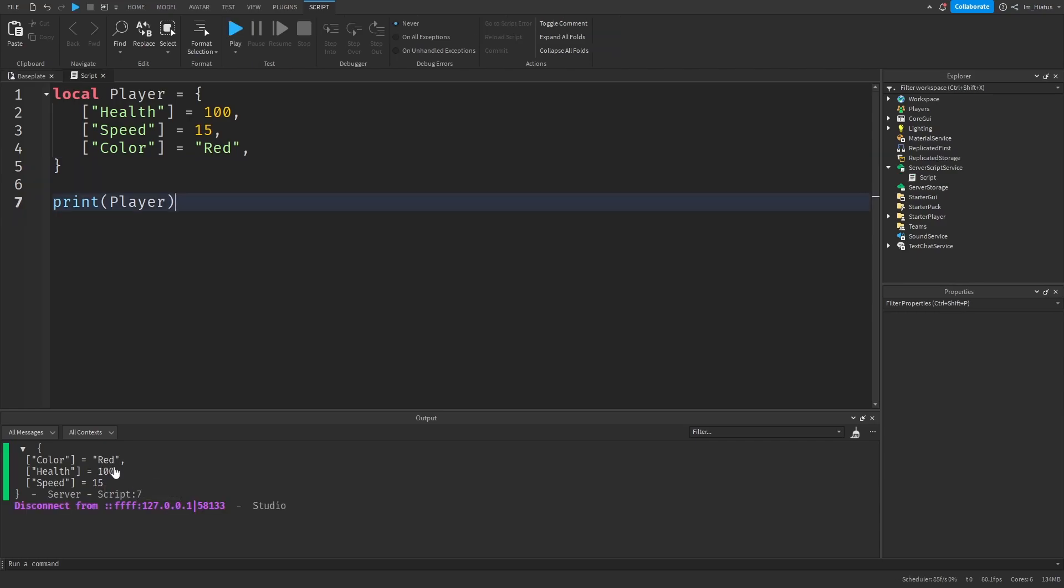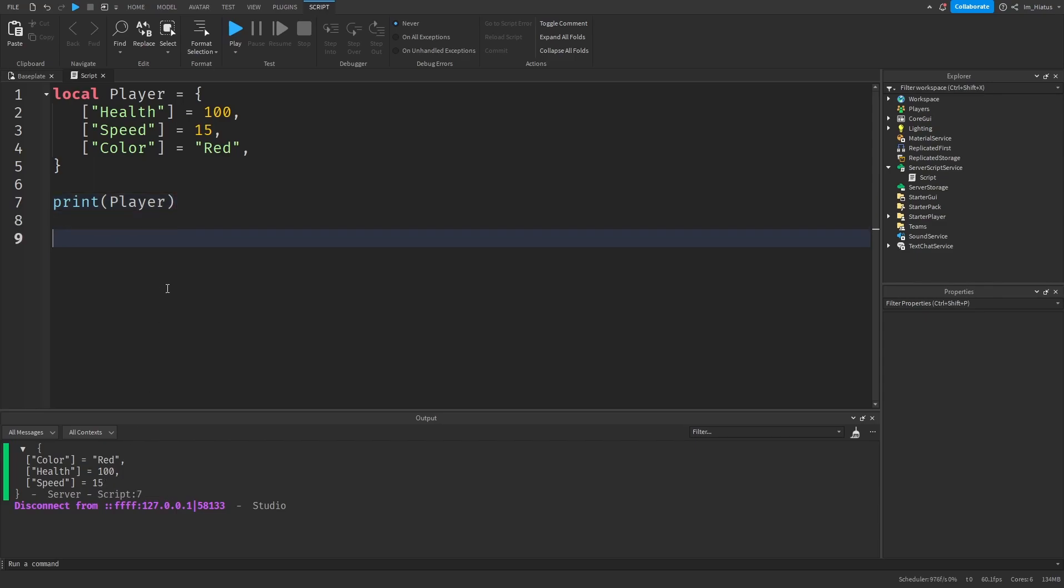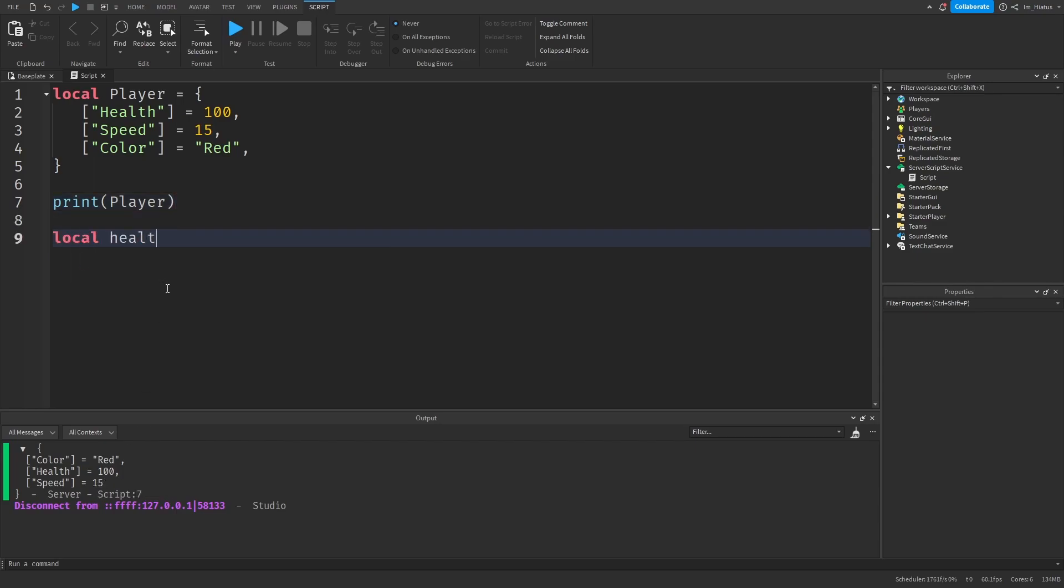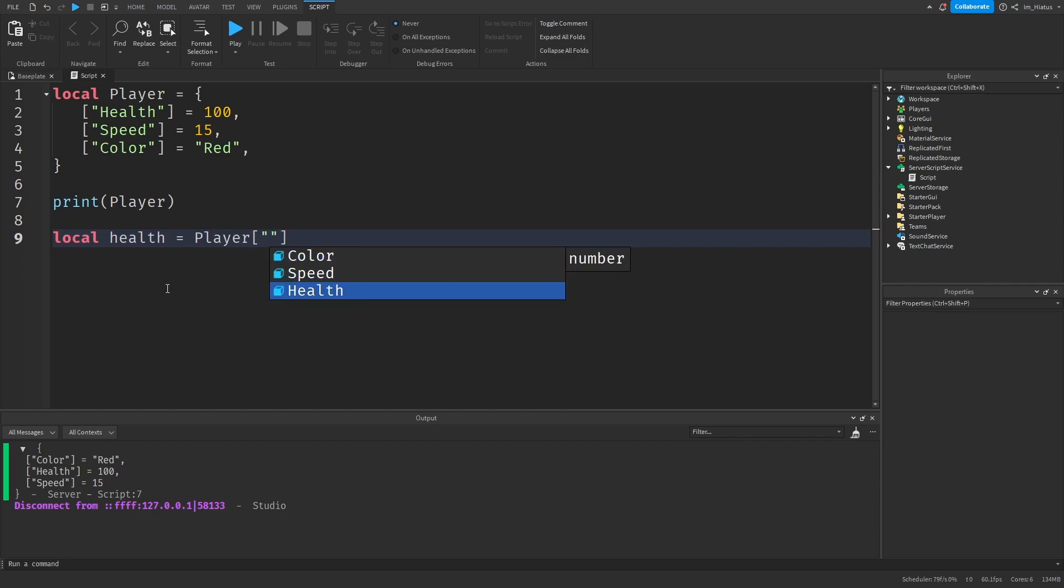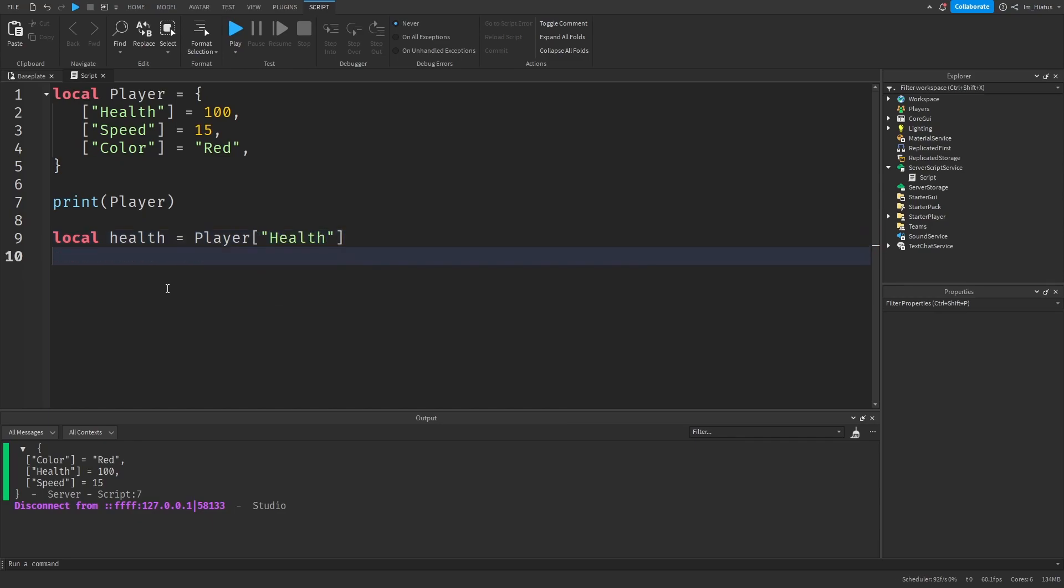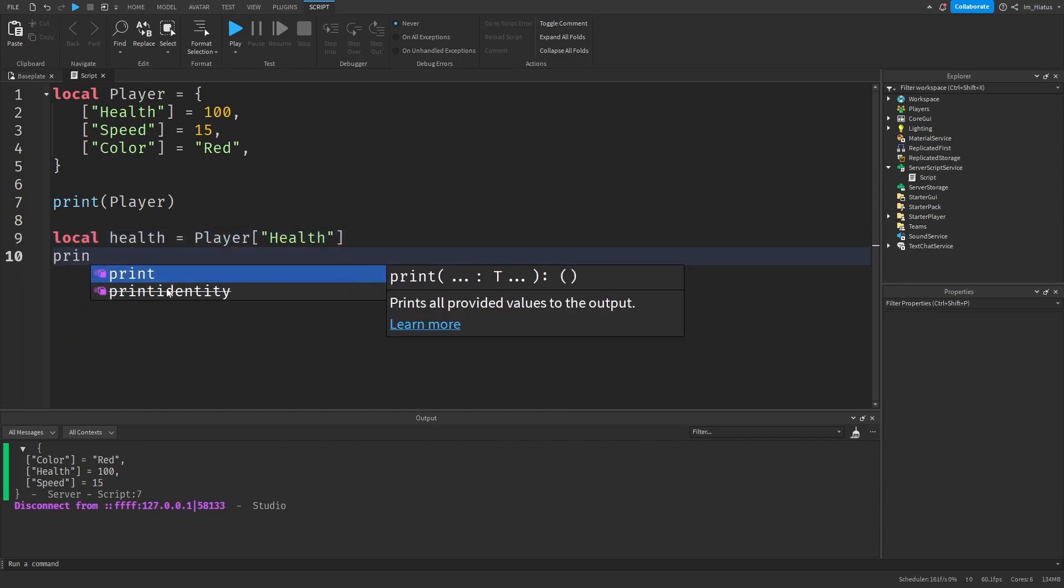And to fetch a specific value from a dictionary, we use the same method as how we fetched values from an array. We just need to use the values key in the table. So if you want to print the amount of health our player has, we would do local health equals player, and then we will go to the health key. So open square brackets, and type in health for the health key.